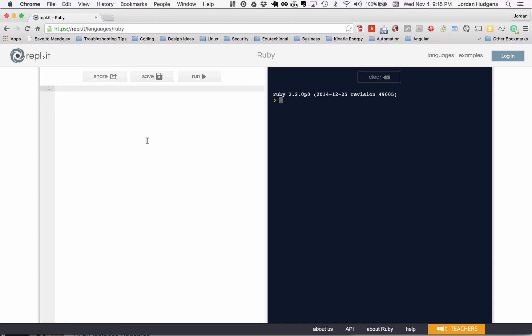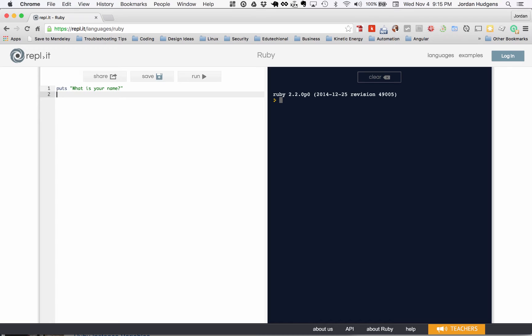Right here, the way to do it is first, it's a good idea if you're getting information to ask for it. So say 'what is your name' and then we need something to store it in. We're going to get a variable, say name equals, and then gets dot chomp.